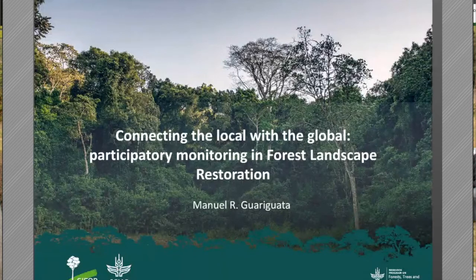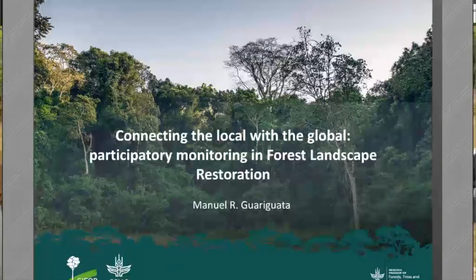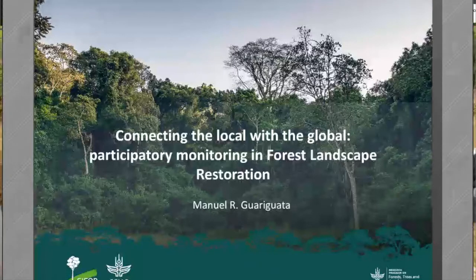My name is Manuel Guariguata. I am Principal Scientist on Forest Management and Restoration, working for the Center for International Forestry Research, CIFOR, headquartered in Indonesia. However, I am based in Lima, Peru, and I coordinate CIFOR's activities for the Latin American region. I will be talking today on how we should look at ways of connecting local with global aspirations in the context of forest landscape restoration.